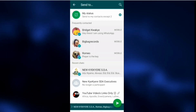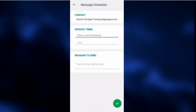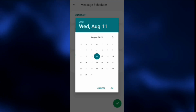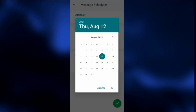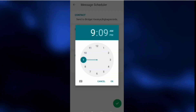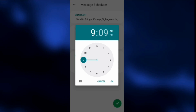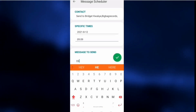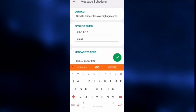You select all the contacts you want to send the message to. After selecting the contact, you set the time and date, then you write your message, and boom — you are good to go. But one thing you need to bear in mind: you must have FM WhatsApp or GB WhatsApp.